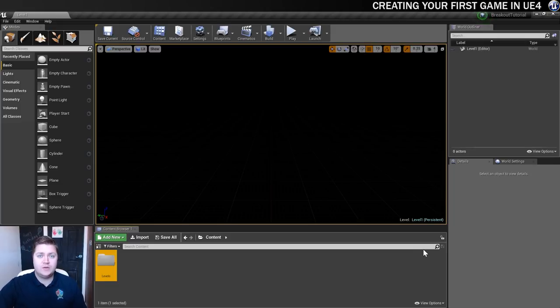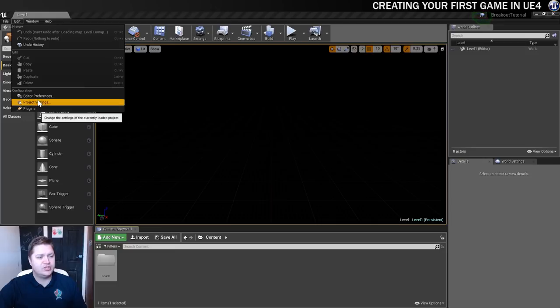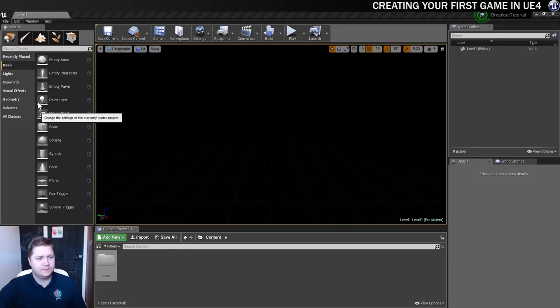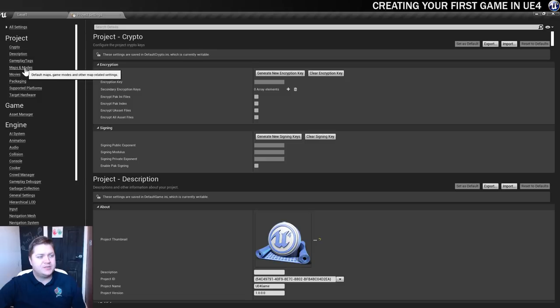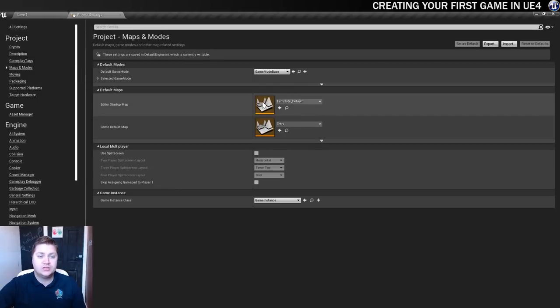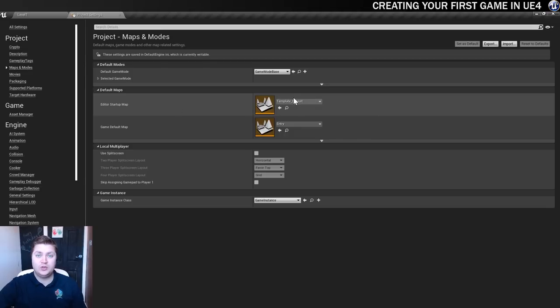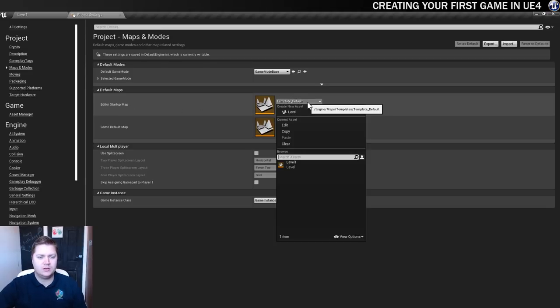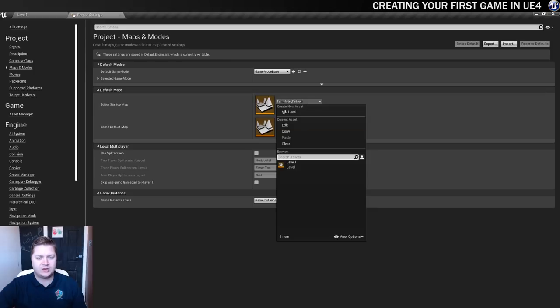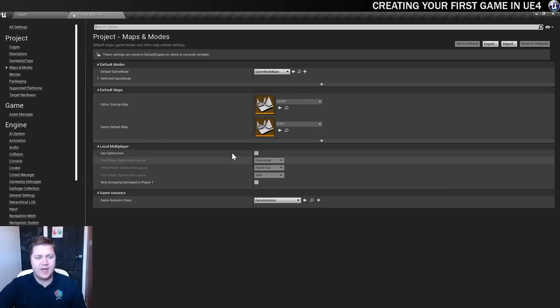So in order to do that, we're going to go to Edit and Project Settings. And that opens this window here. And we need to click on the Maps and Modes section under Project. So you can see that by default, the Editor Startup Map is this template default, which we don't want. So we're going to click on the drop-down box there. And there is our level 1 that we've saved. So we'll do that there.